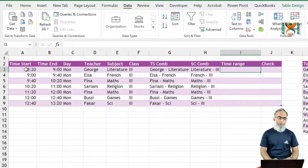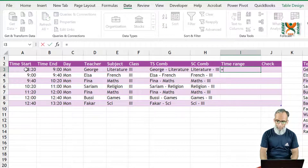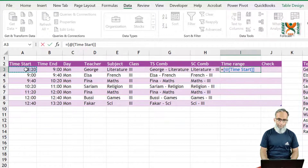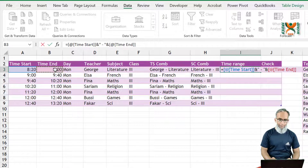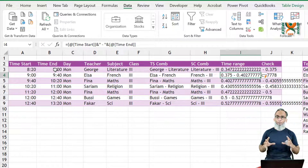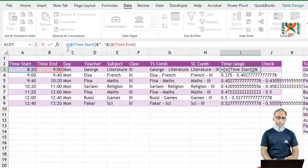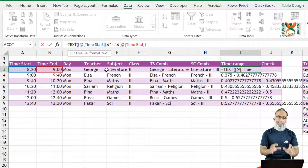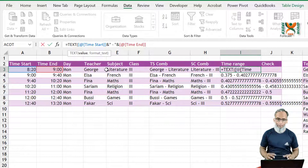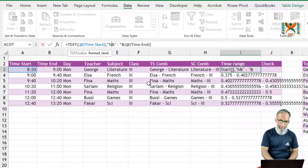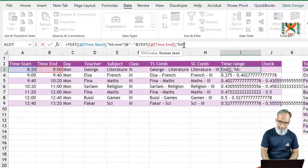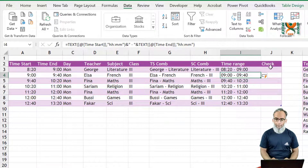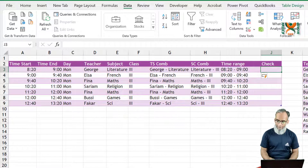For the time range column, we want both start and end times displayed. We concatenate start time, a hyphen separator, and end time. However, the raw time formatting is terrible, so we wrap each time value in the TEXT formula using the format 'hh:mm' to convert them into readable time strings. So the formula becomes TEXT(start time,'hh:mm') & ' - ' & TEXT(end time,'hh:mm'), giving us a properly formatted time range.